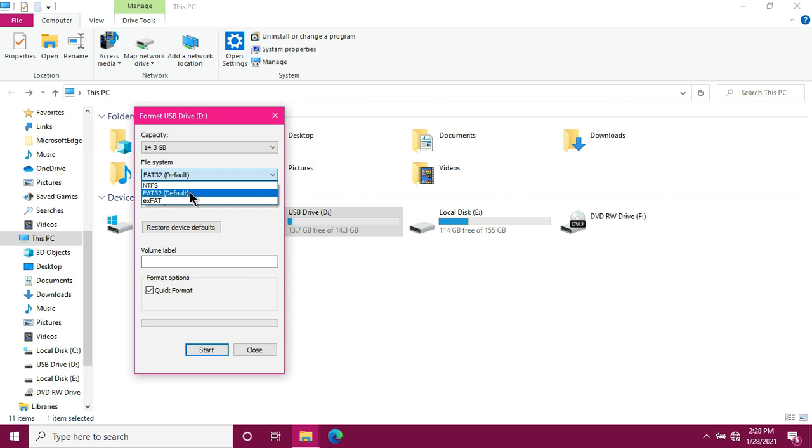It's the default because it is compatible with all versions of Windows, Mac, Linux, game consoles, HDTVs, bootable disks, and practically anything with a USB port. So it's compatible with all versions. But it cannot store a single file which is larger than 4GB.